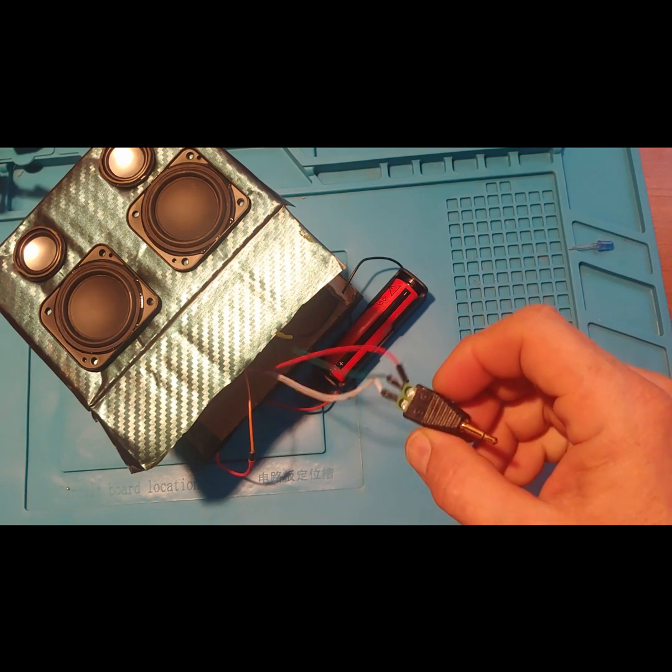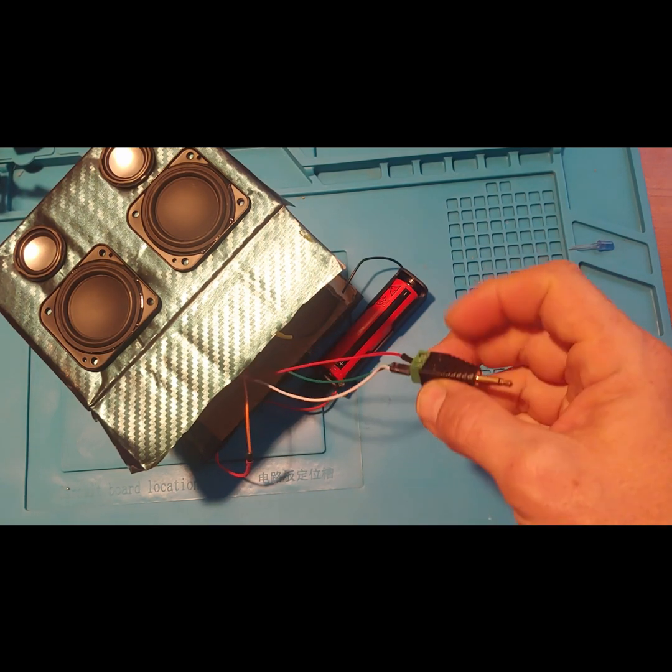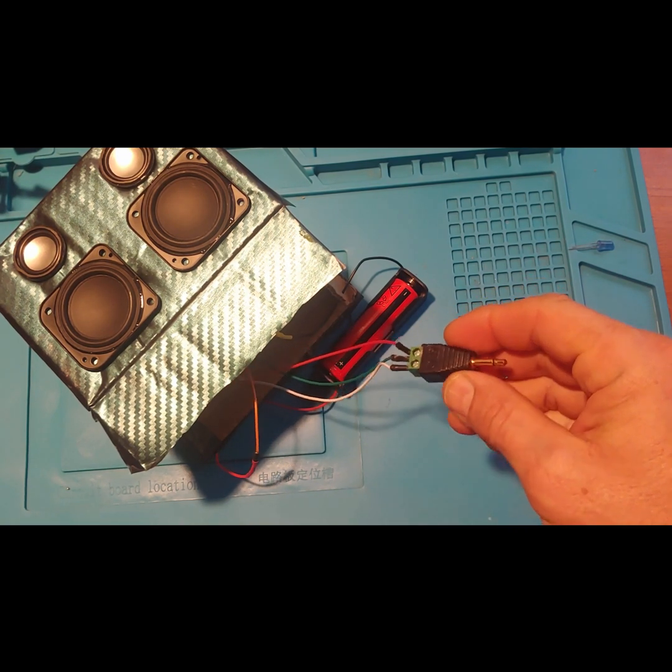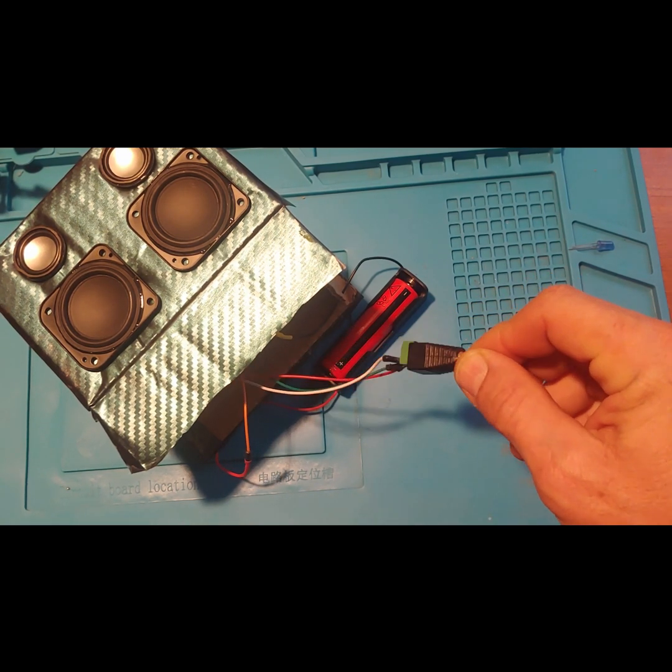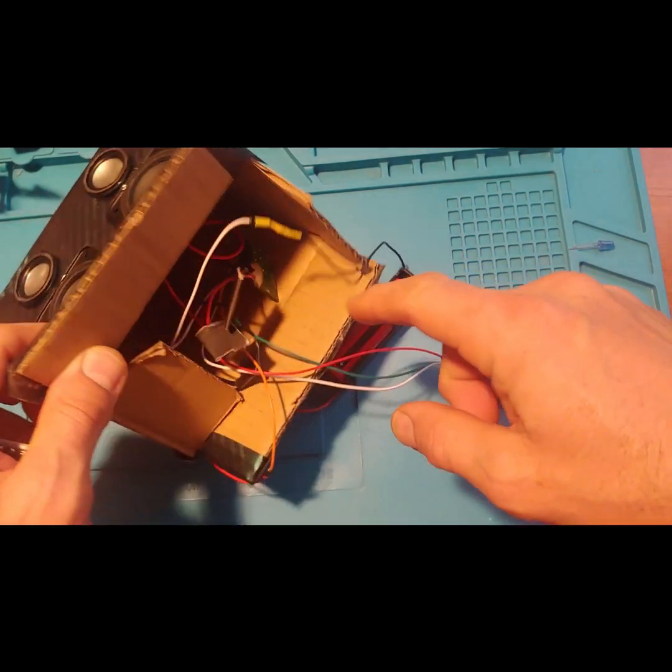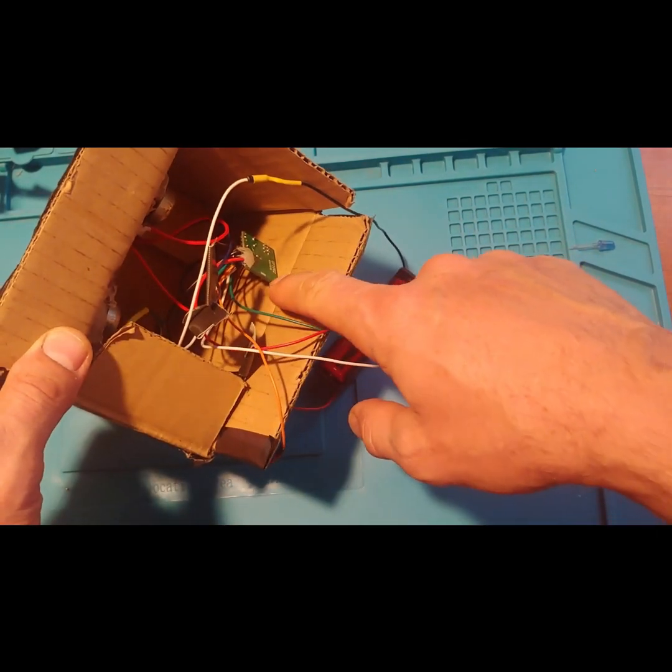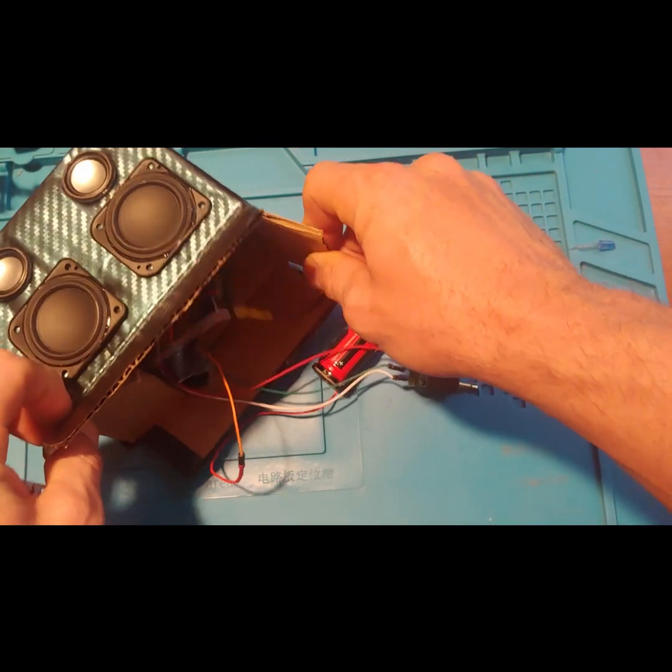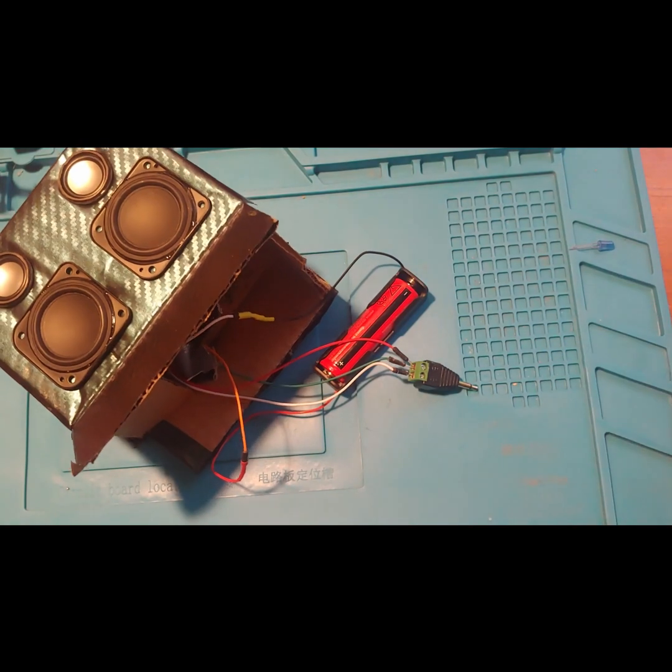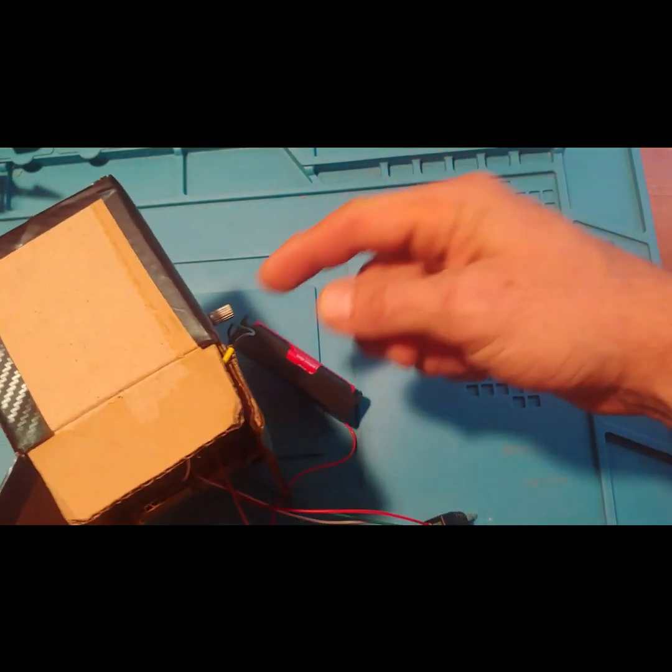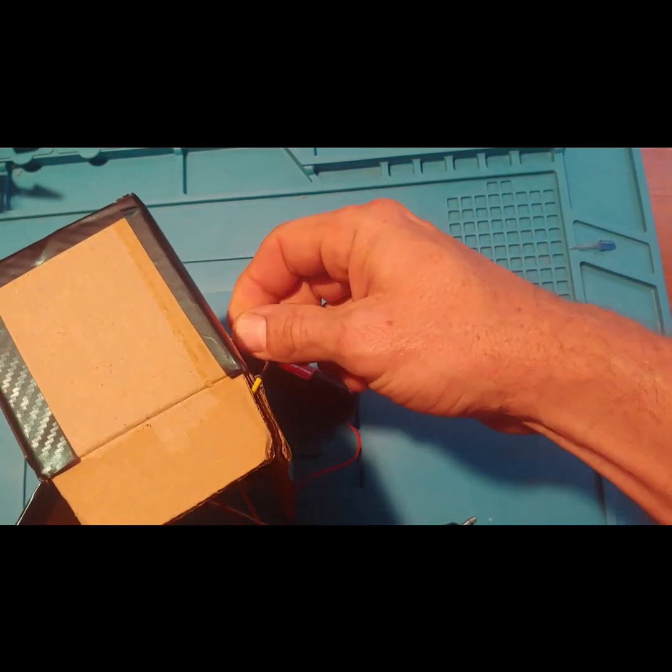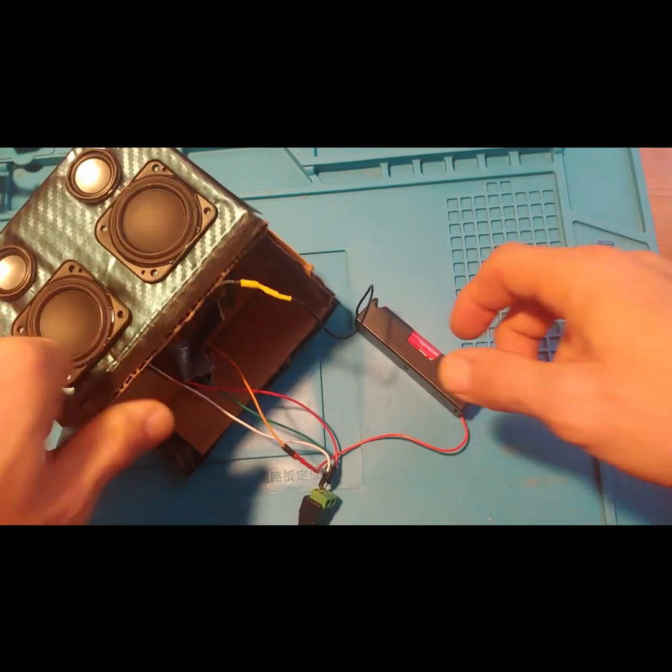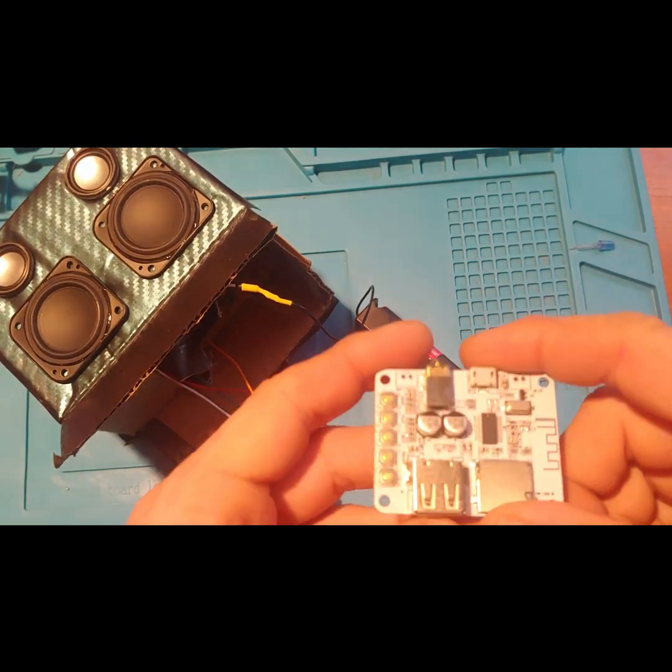Right now I've just got the audio input going into a three and a half millimeter mono jack coming out of that PAM 8403 chip. That's the one with the volume on-off control which is kind of nice. I like that particular model.